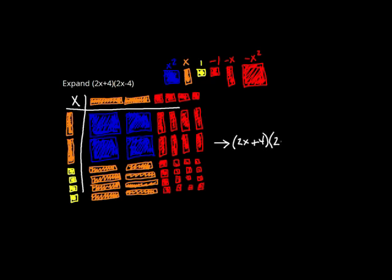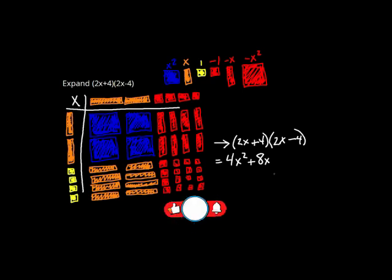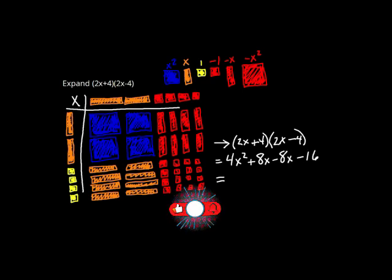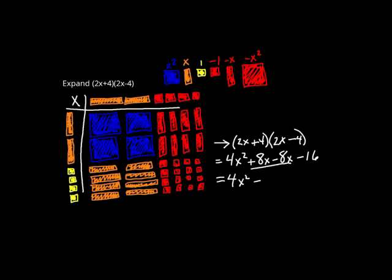That means (2x + 4) times (2x - 4) is 4x squared, the four blue boxes, plus 8x minus 8x minus 16, and that simplifies to 4x squared minus 16.